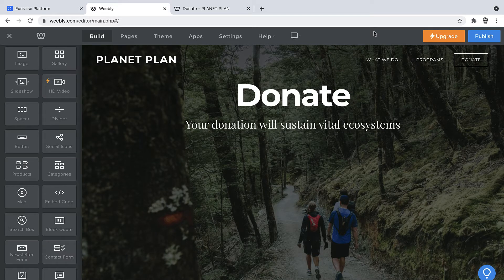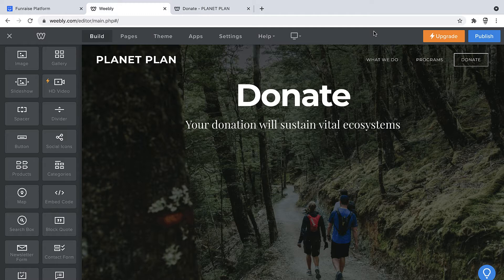Hello there. In this video we'll be adding a Fundraise giving form to a Weebly website. What we're looking at here is a simple donation page that we've constructed inside the Weebly editor.